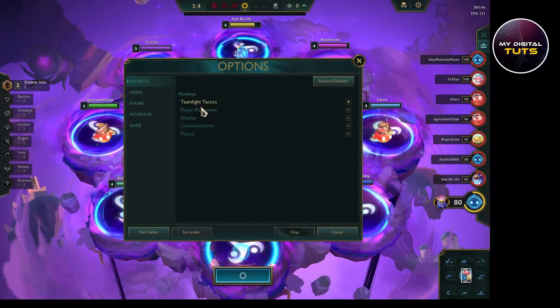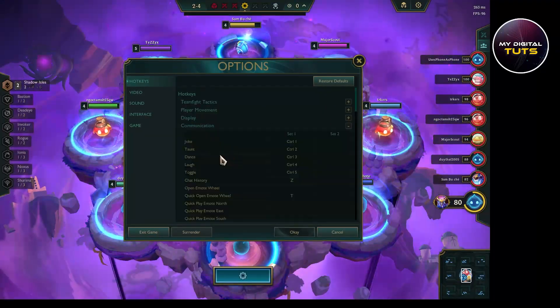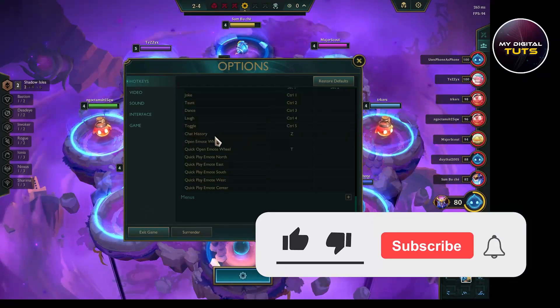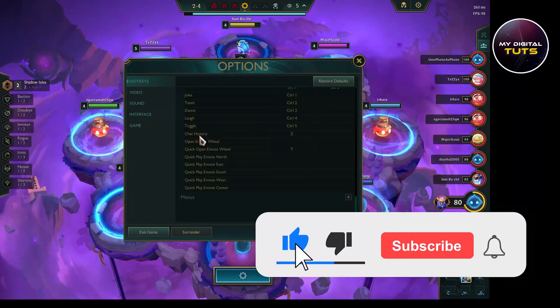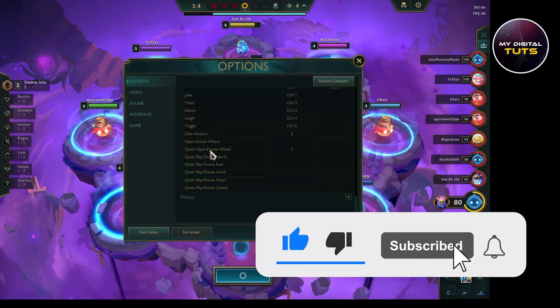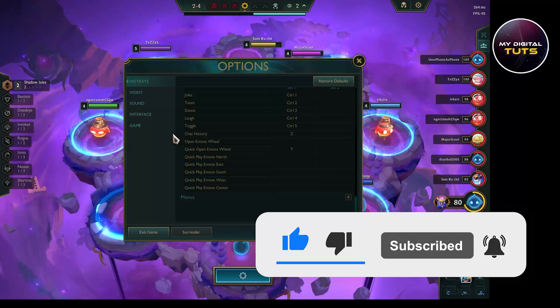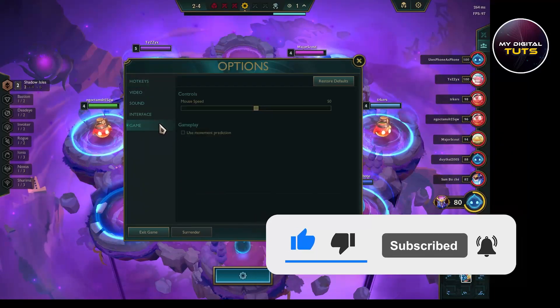By following these steps you'll have turned on all chat in League of Legends. That's how we can do it — like and subscribe if you found this video helpful.